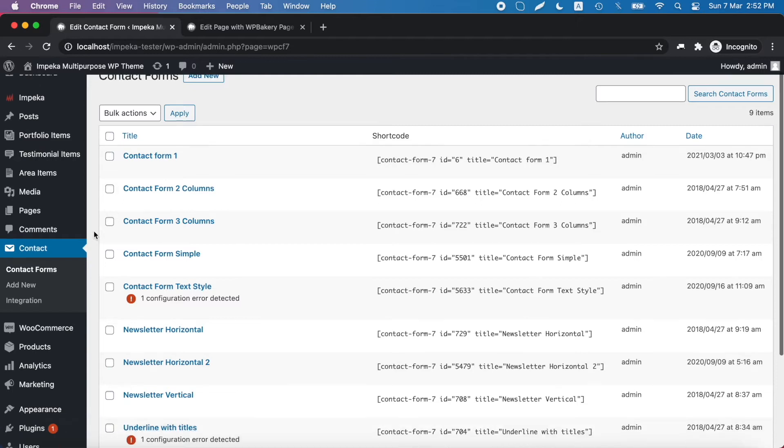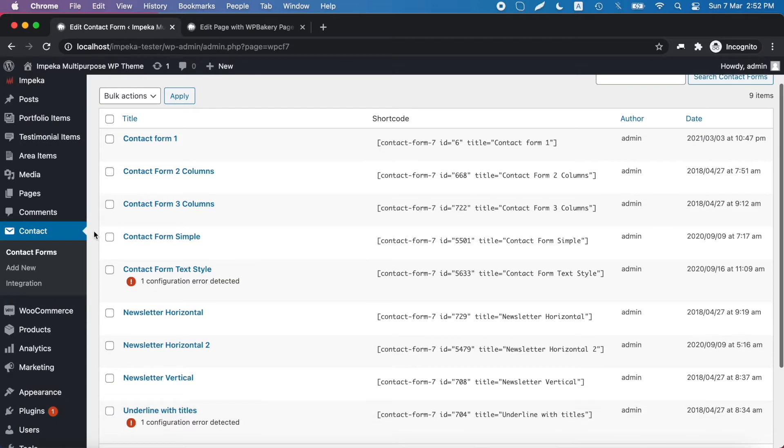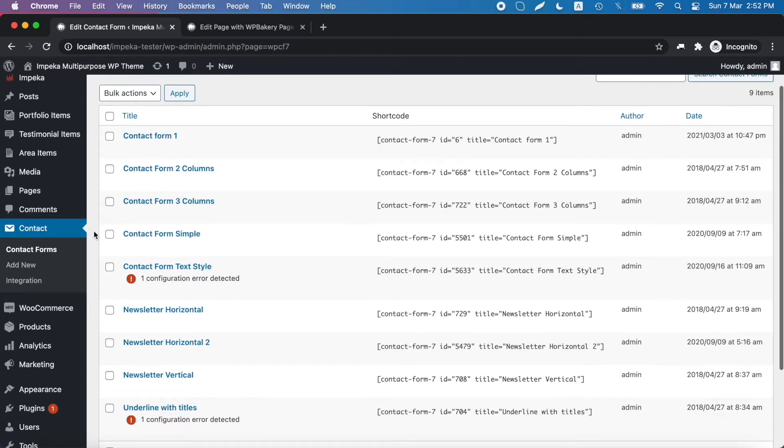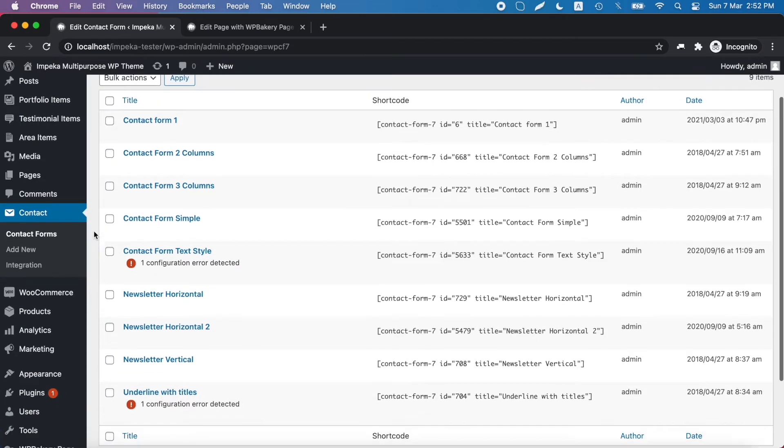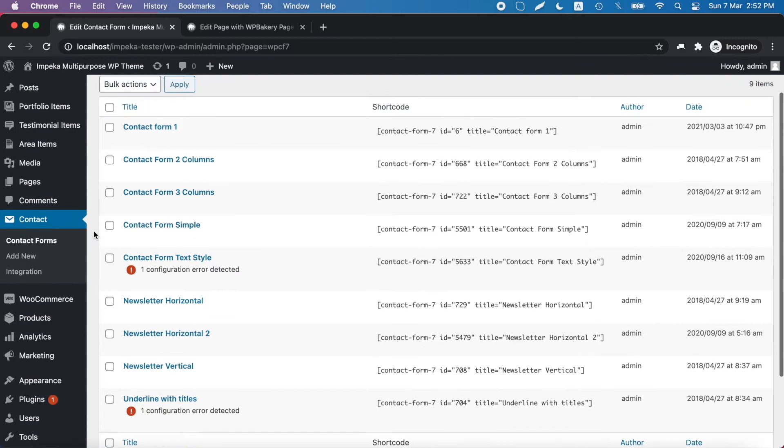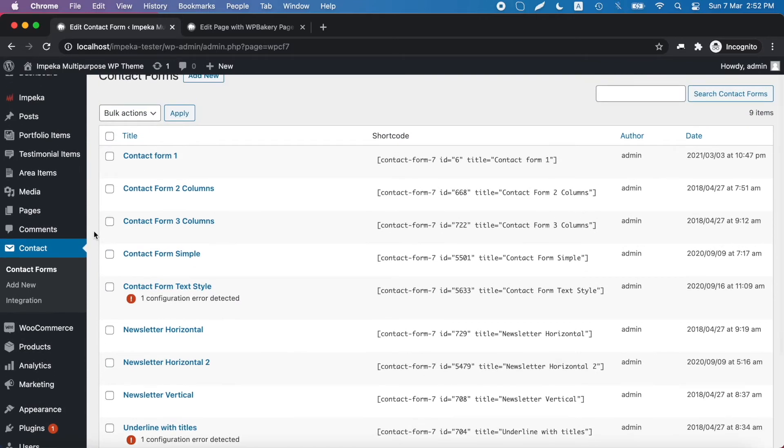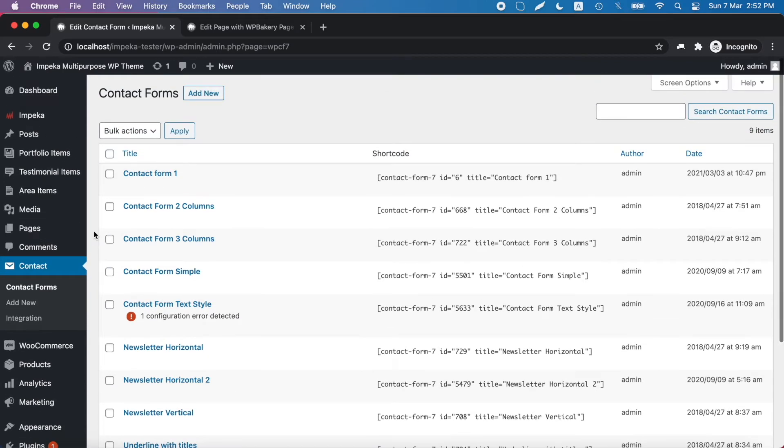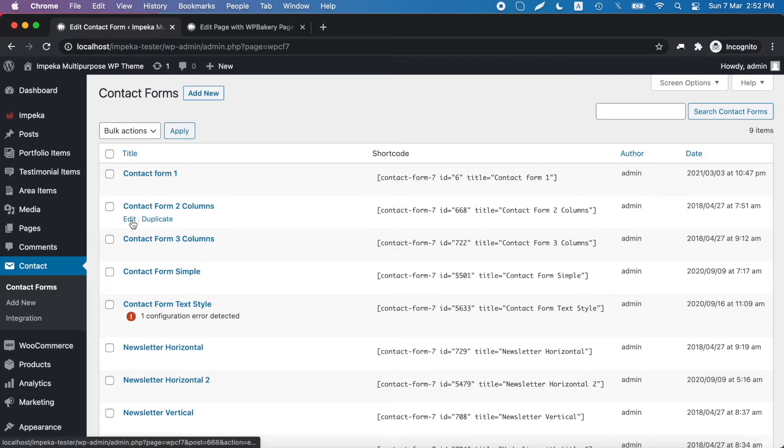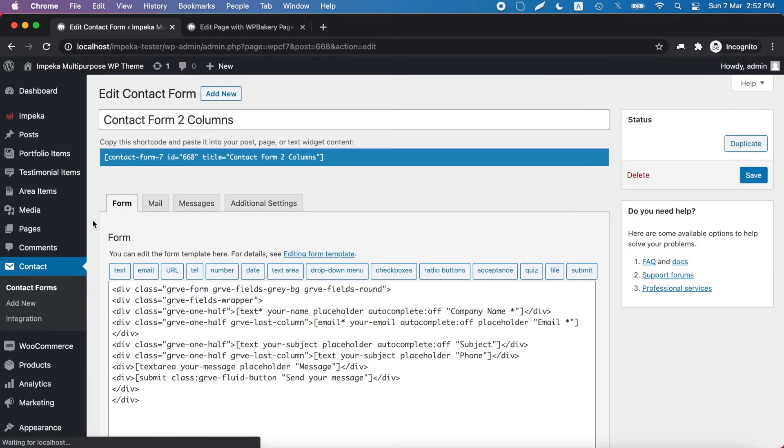We provide different contact form layouts that you will find in our tutorial too. Let's try this contact form so we click edit to see its code.